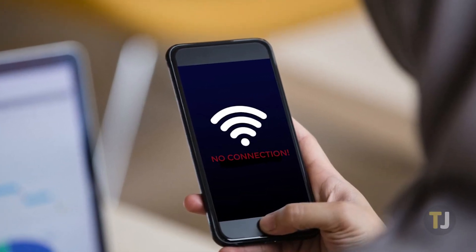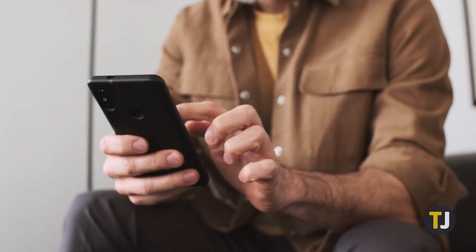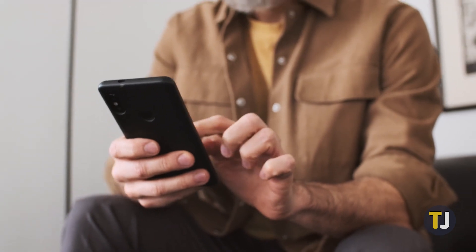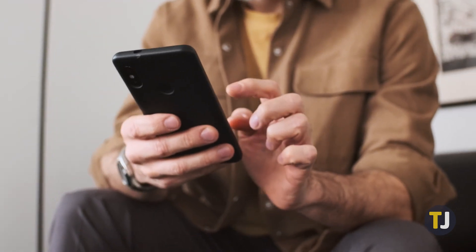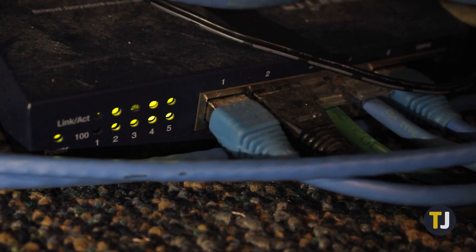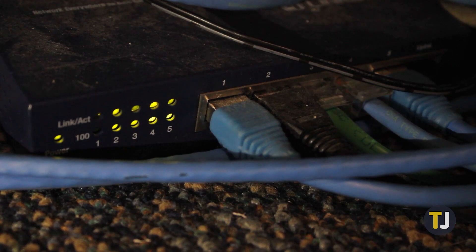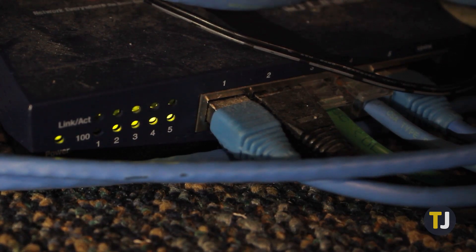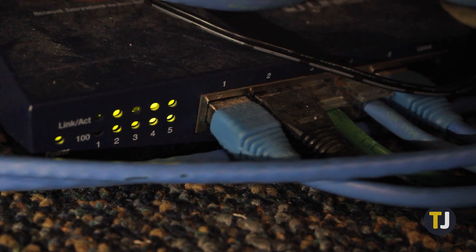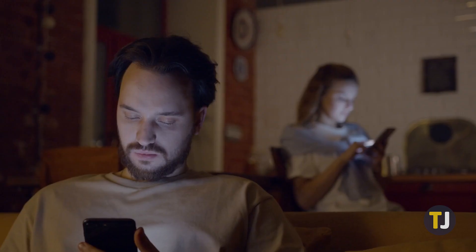We've all ran into issues with our Wi-Fi, whether on your phone, laptop, or any other web-connected device in your house. Most times, the issues surrounding your wireless connection come down to an easy explanation: your internet is down, or your router has failed.